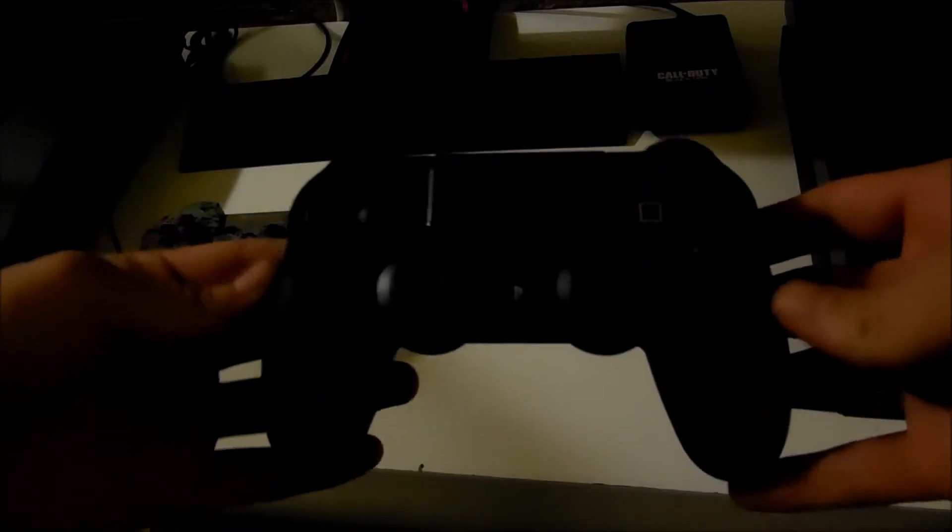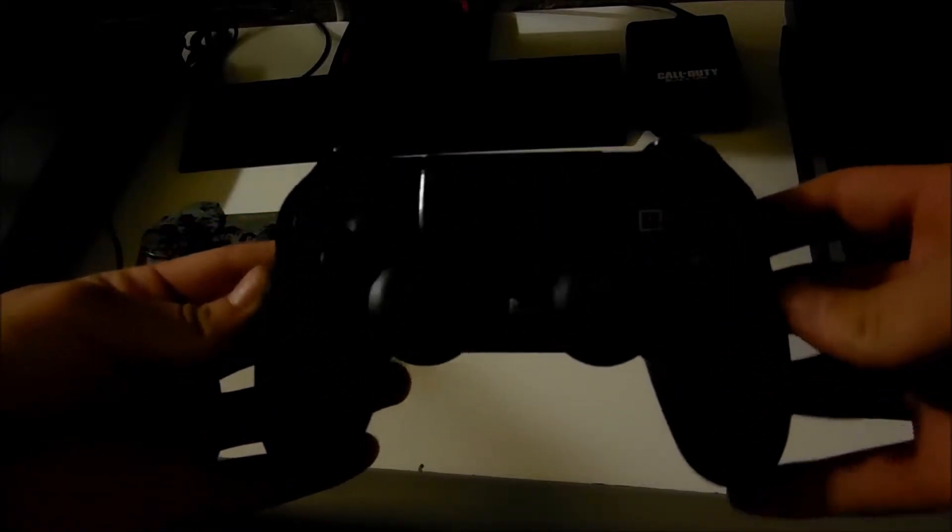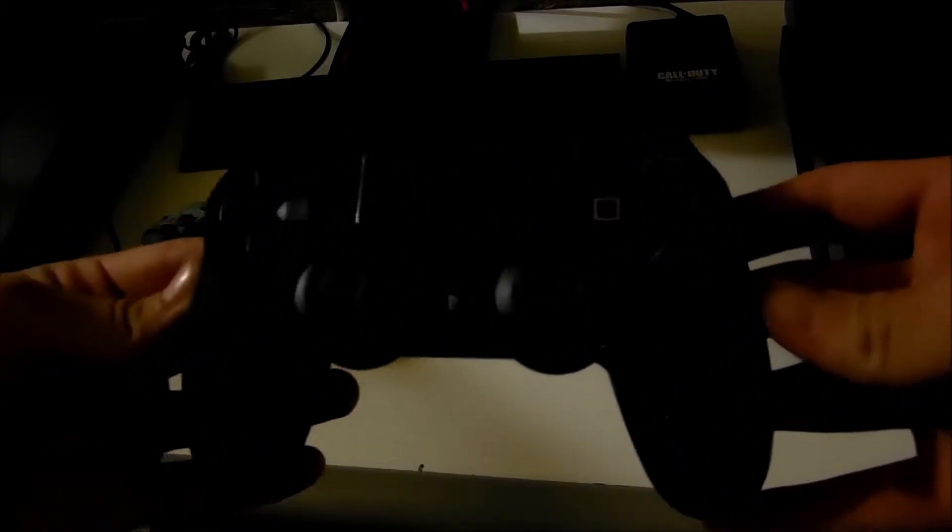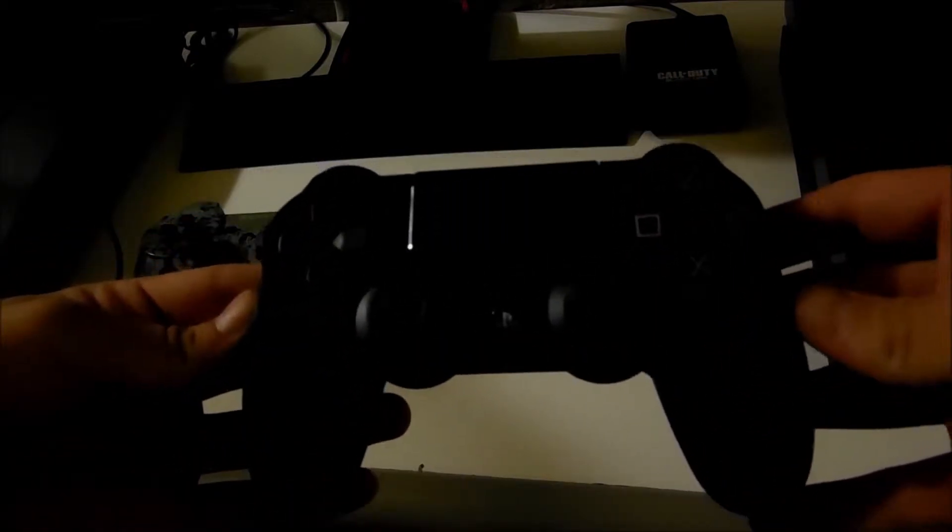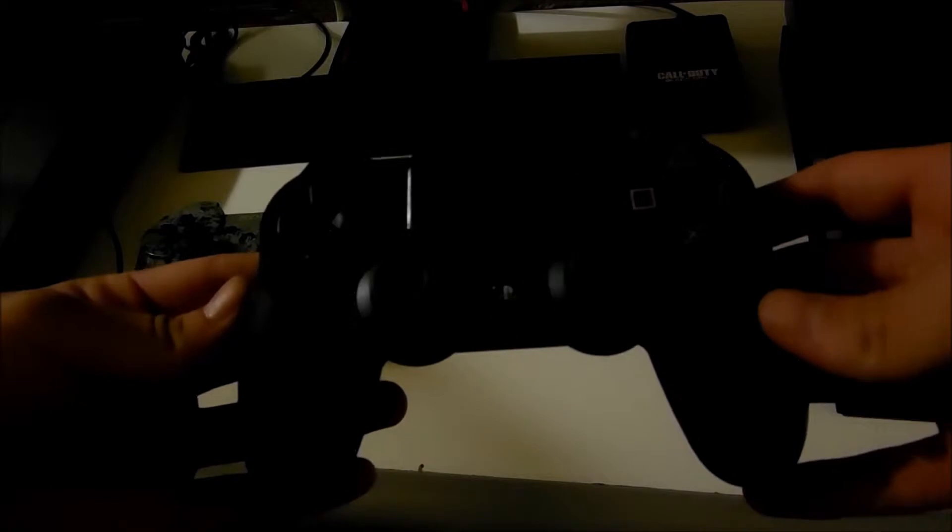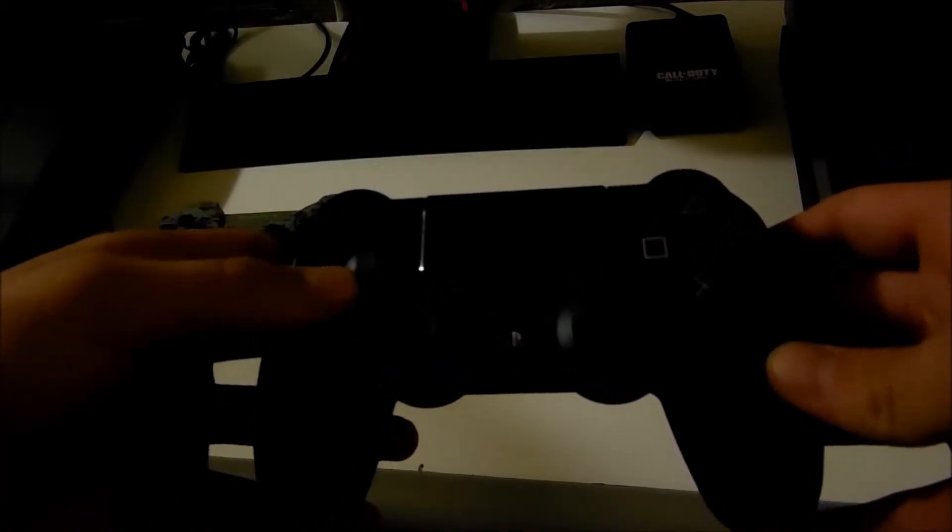First, you could straight out tell the design. I mean, this is a PS4 controller. You could see the buttons are pretty much the same, but the sticks, you guys could see that in the light, it's a little different.